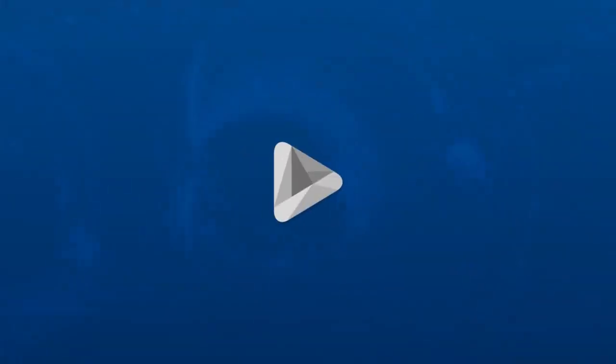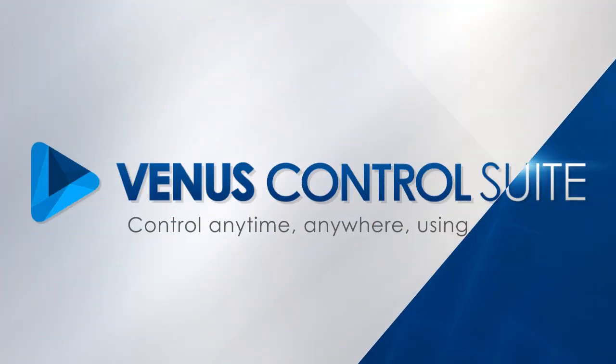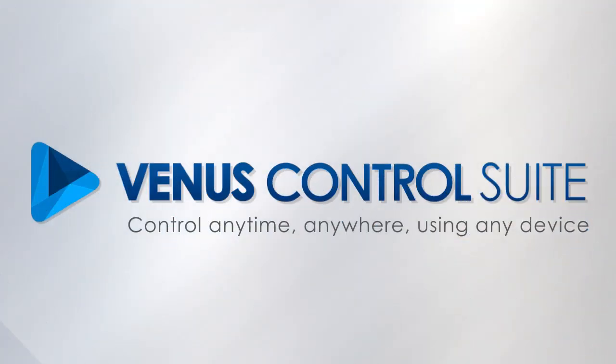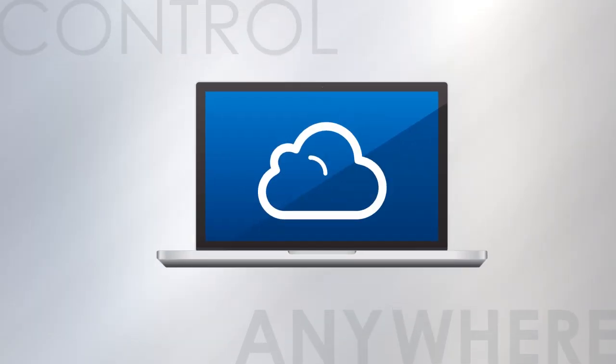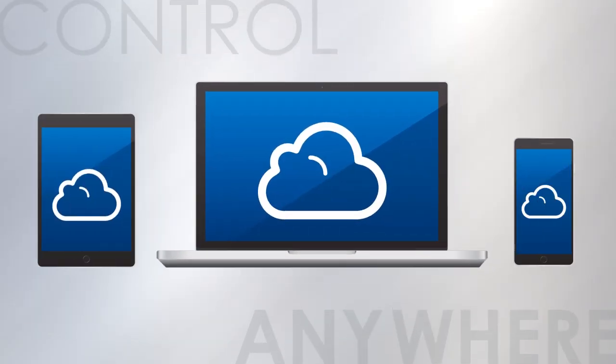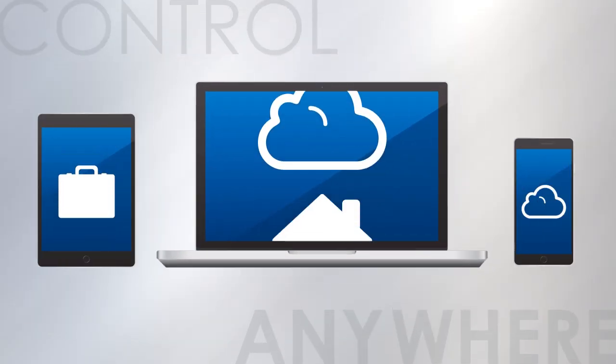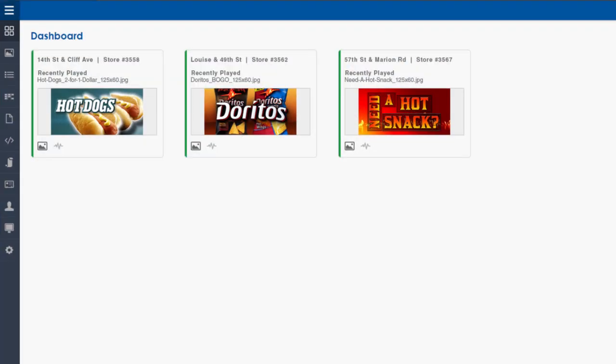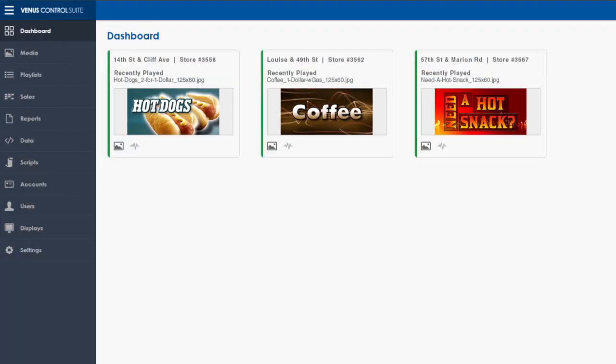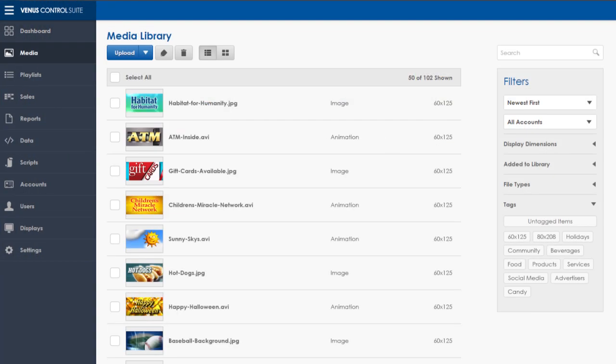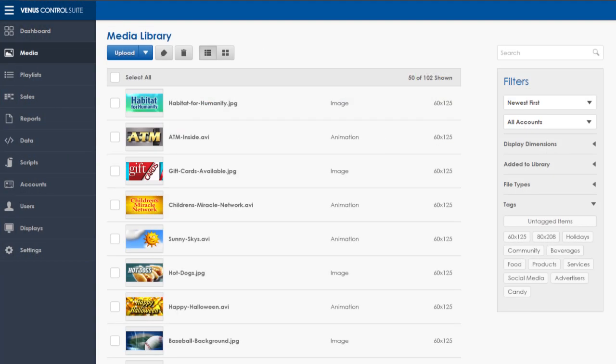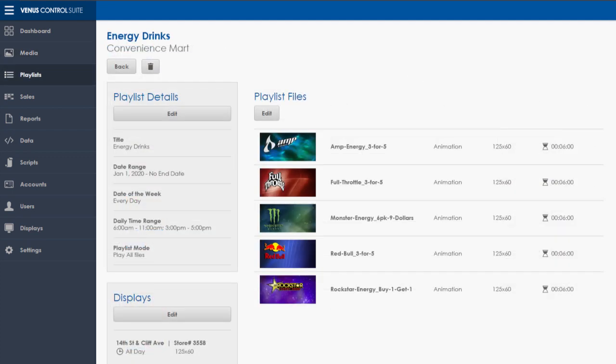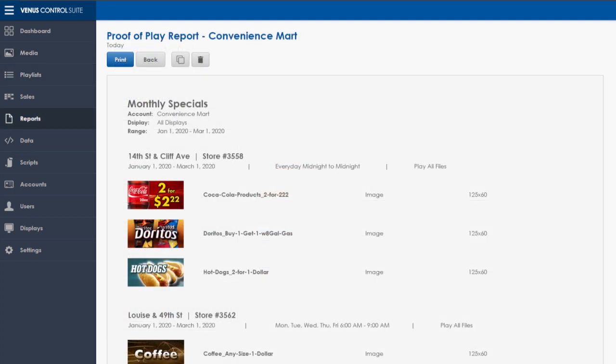Venus Control Suite is a mobile-optimized, cloud-based software that lets you control your LED sign from anywhere, at work, at home, or on the go. It perfectly combines functionality with a great user experience. It's intuitive and easy to use, yet offers all the options an advanced operator wants.